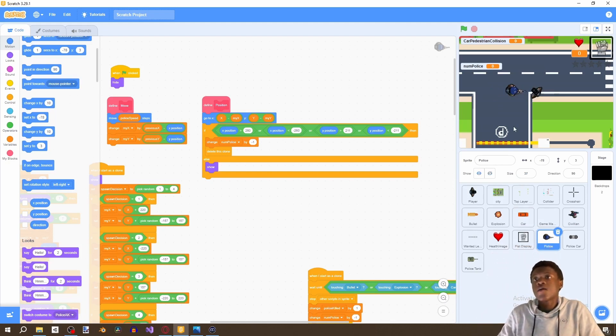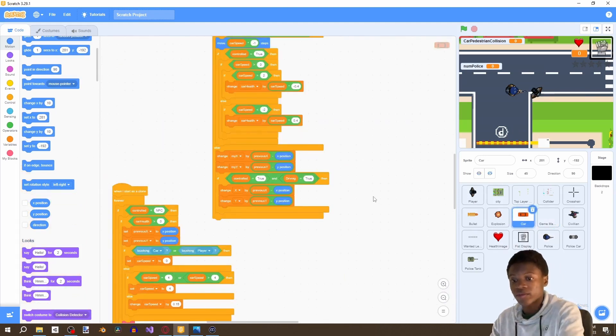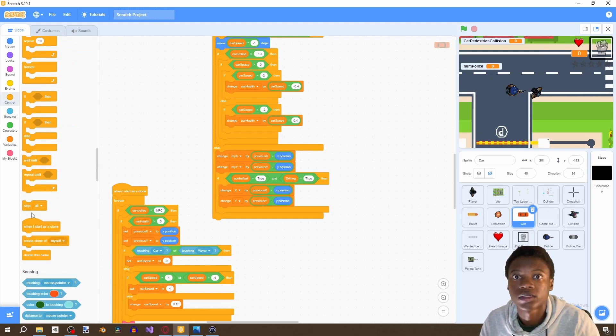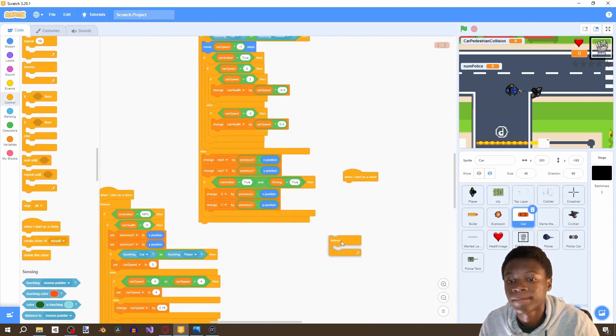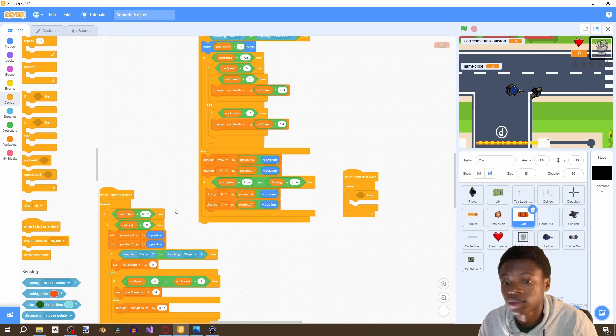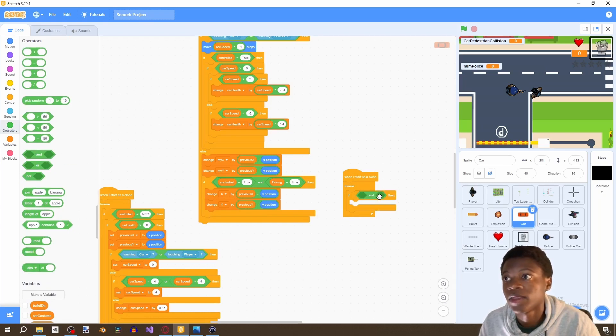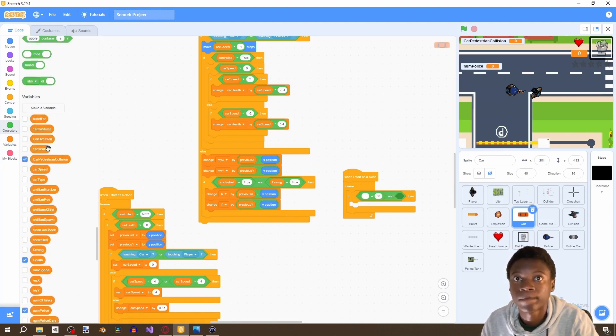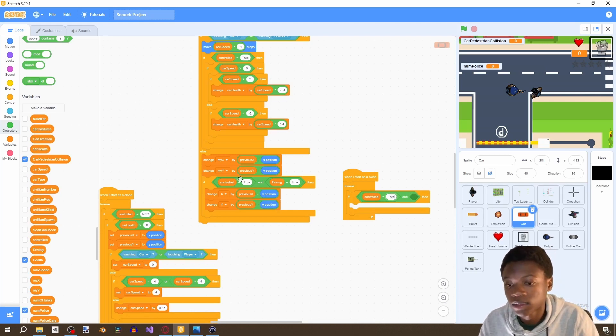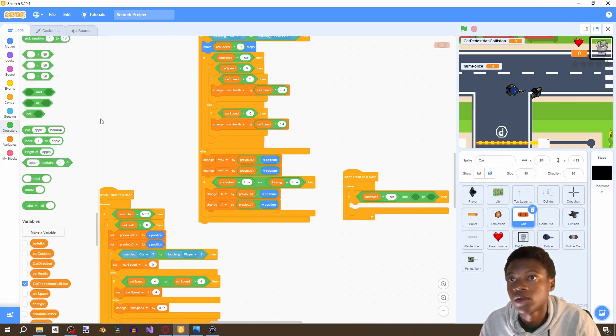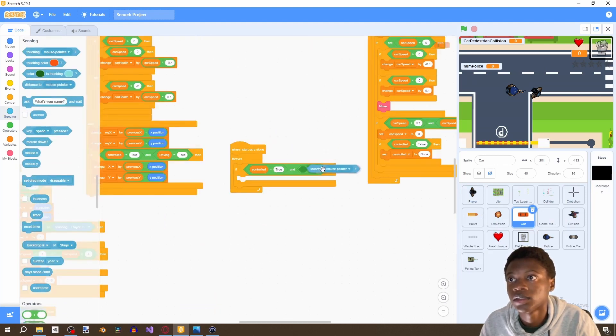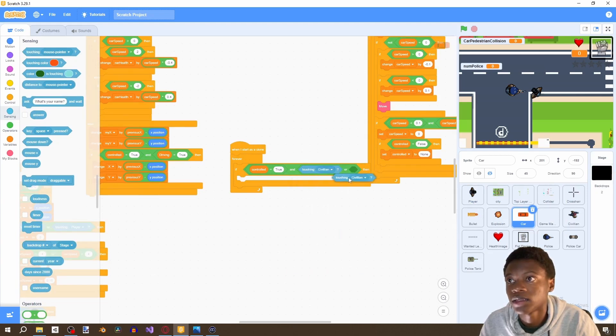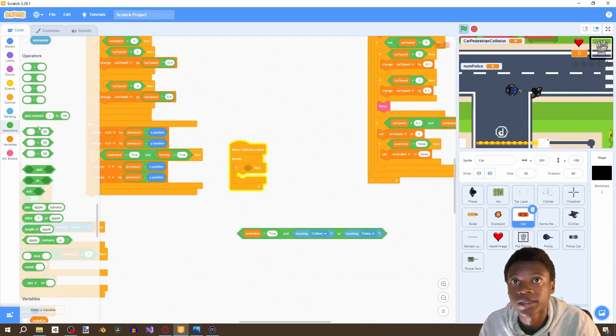Now the final thing we need to do is go into our car sprite, and then we're just going to write in a final bit of code. We're gonna say when I start as clone, forever, and then we're gonna first look if, and then grab an and statement. Then we want to basically be able to kill players or police with our car. So the first thing we're gonna say is if controlled equals to true, and then grab an or statement, and touching civilian or police.